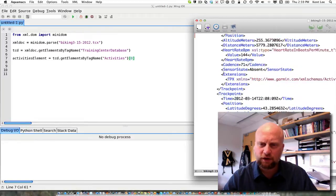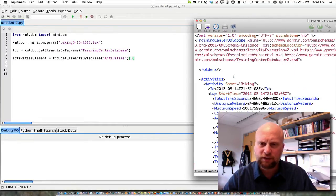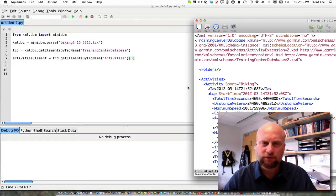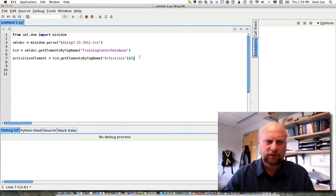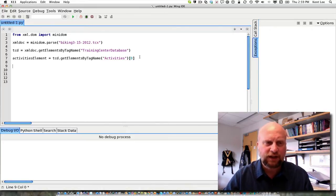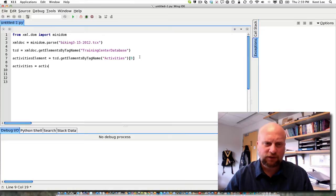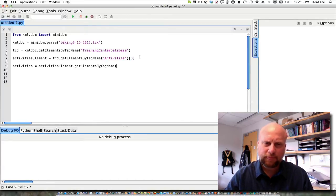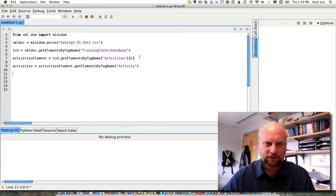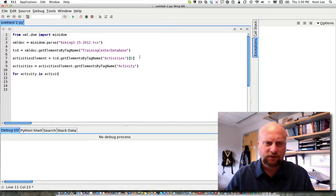There's one Activities tag in this file — I'd have to verify that for an unfamiliar file. From the activities element, I'm going to get the individual activity tags: 'activities = activities_element.getElementsByTagName("Activity")'. Now I have a list of all the activity tags and I can loop through them: 'for activity in activities'.